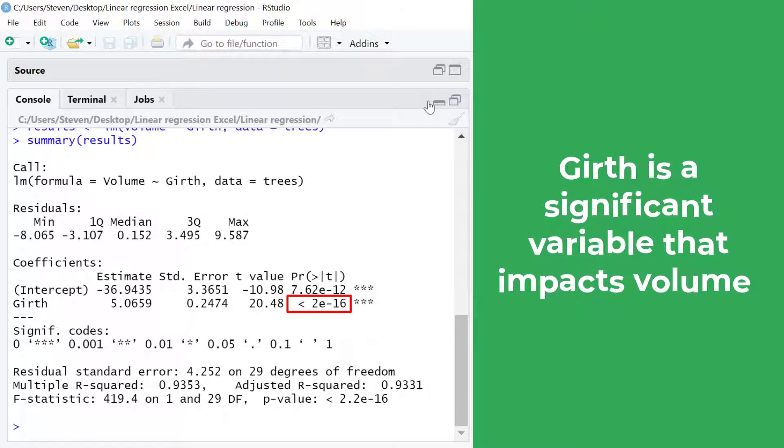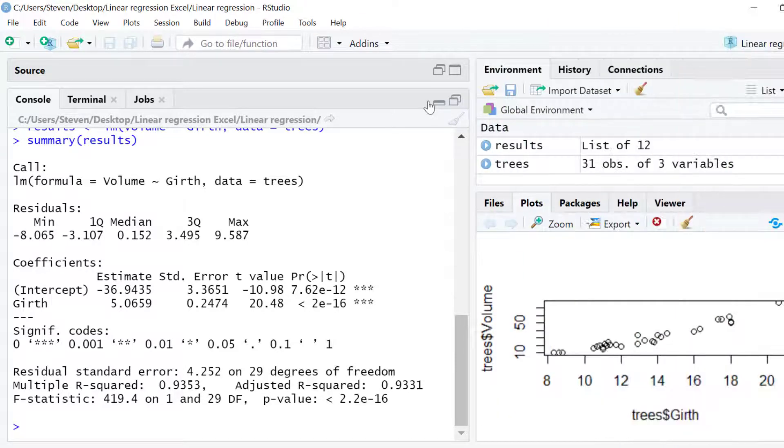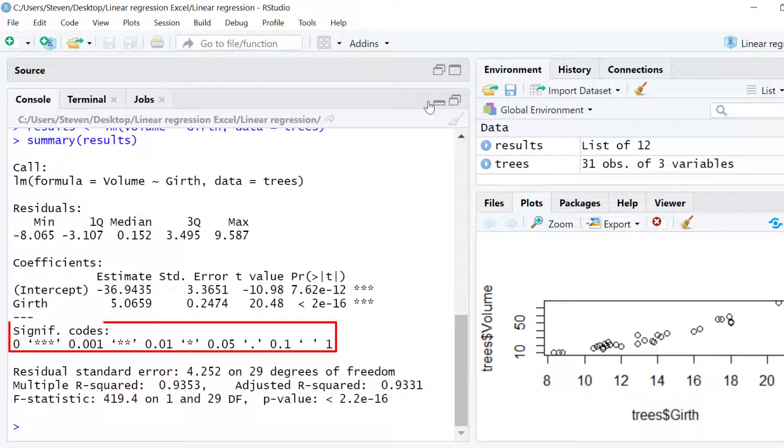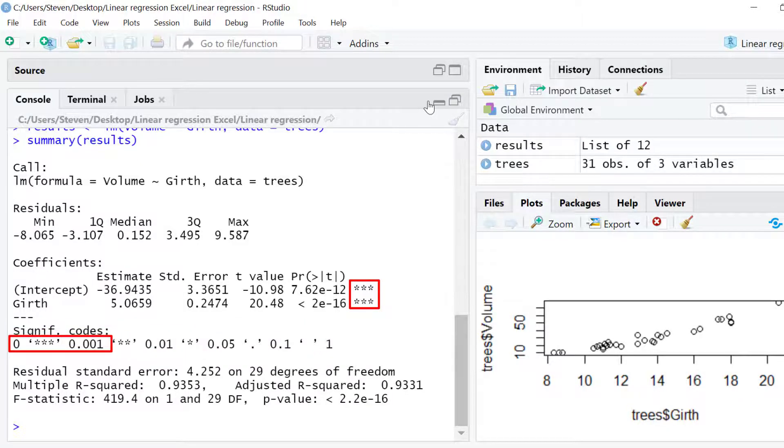Moving on under the coefficient table we can see the p-value codes. These are just asterixes. Here we can see that three asterisks indicate a p-value between 0 and 0.001.